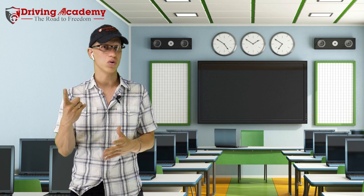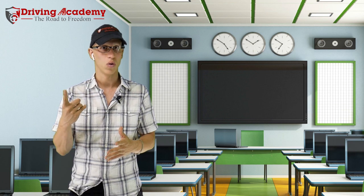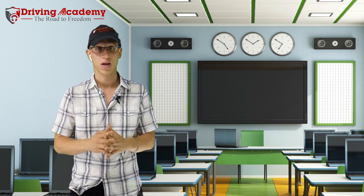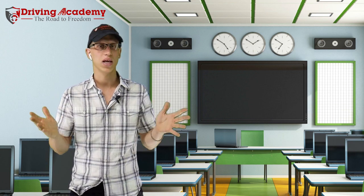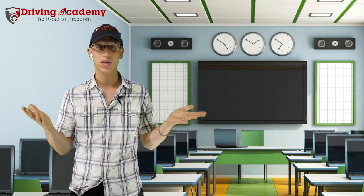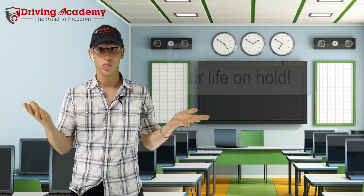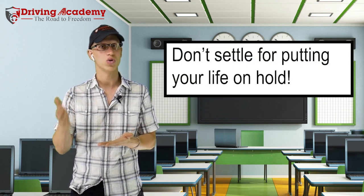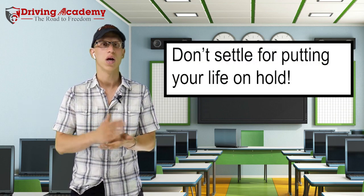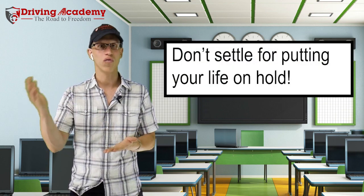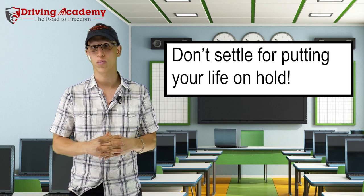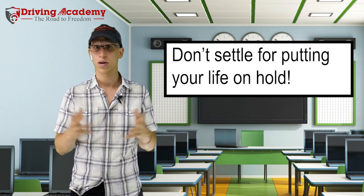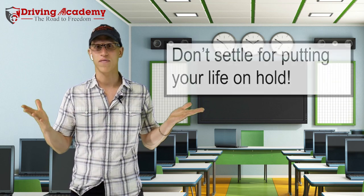If a school only has one instructor or maybe two instructors on staff and they both get sick, what does that mean to you? You have to put your whole life on hold, your training on hold, your road to freedom on hold like we like to tell our students. No, that's not fair.